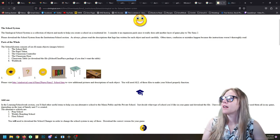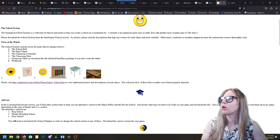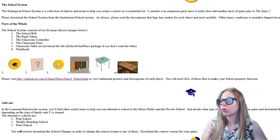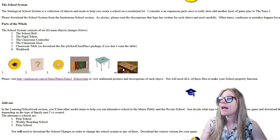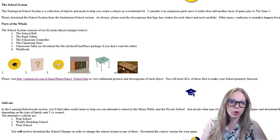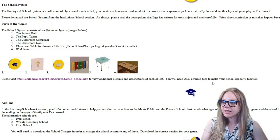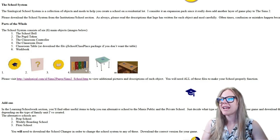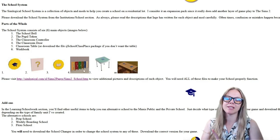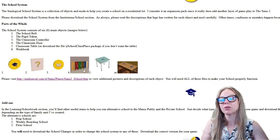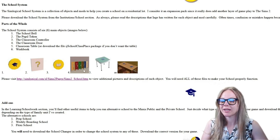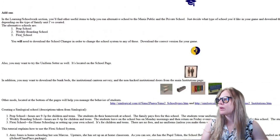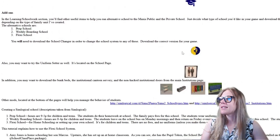Her school system consists of six main objects: the school bell, the pupil token, the classroom controller, the classroom door, the classroom table, and the school workbook. You need all of these files to make your school function properly, with the exception of the door — in my experience it's not actually essential, but downloading it certainly won't hurt anything.